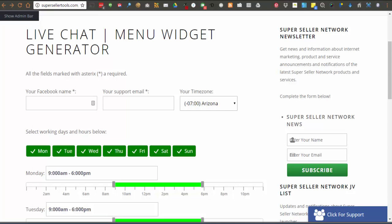This is what the generator looks like. At the top of the generator, there are a couple of required pieces of information needed to generate the widget. First is the Facebook name of the account you want messaged when someone initiates a live chat session.